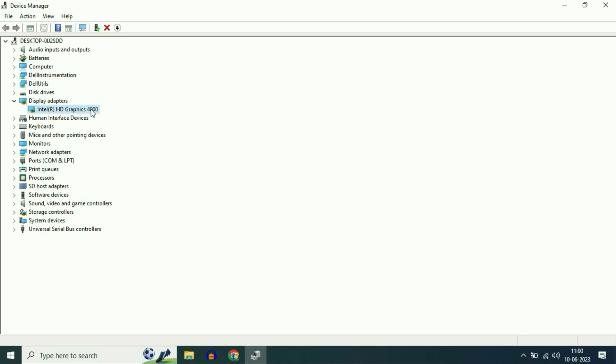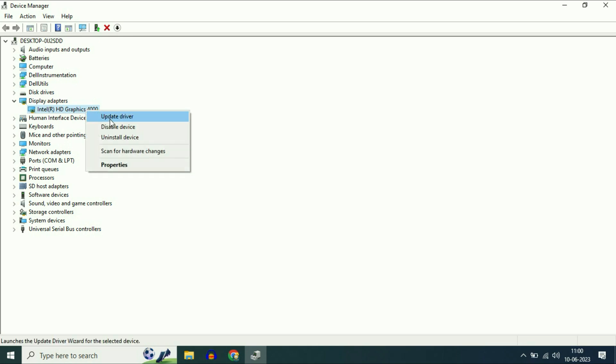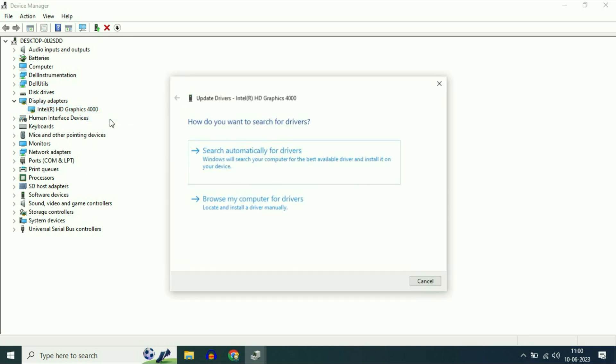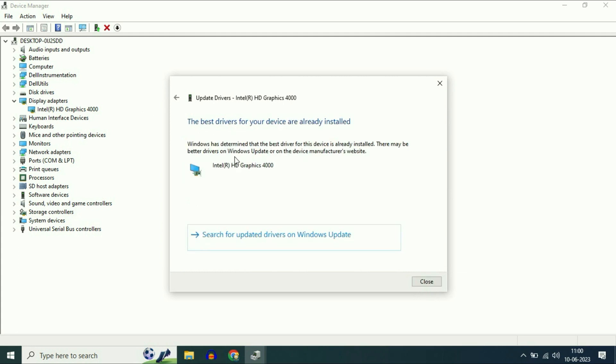This is my graphic driver. So first I will show you the first method you can apply to upgrade your graphic driver. Simply right click on it, then click on Update Driver, then click on Search Automatically. You can see the result: the best drivers for your device are already installed. So this is your first method you can try to upgrade your graphic driver.